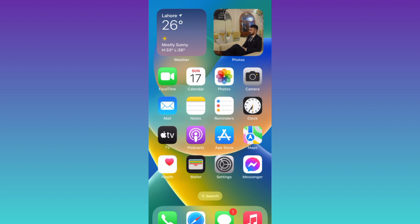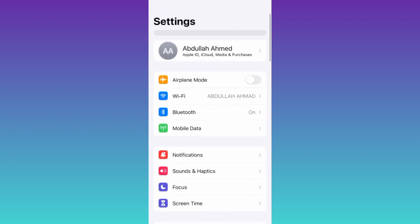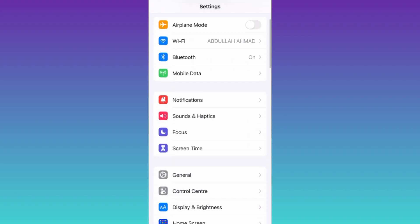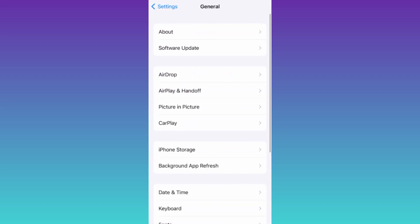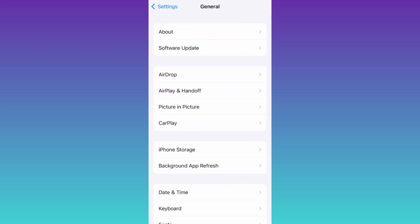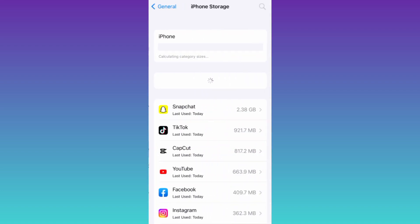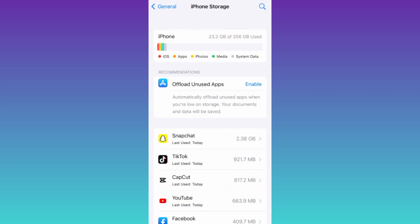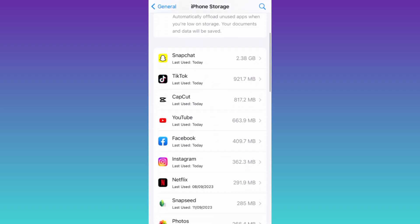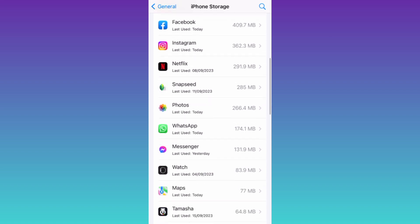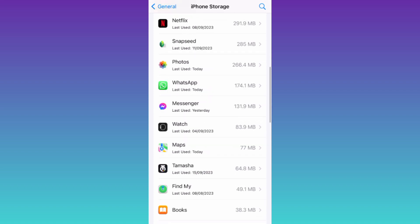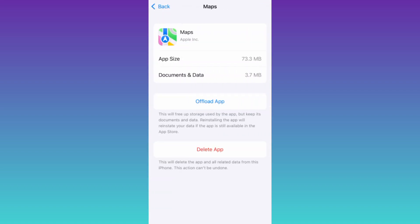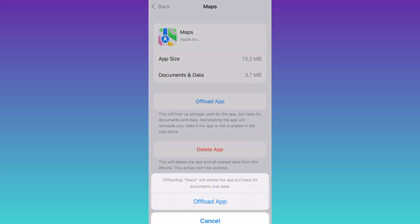Go to your phone settings, scroll down and click on General, then tap on iPhone Storage. Once again, scroll down and search for Maps. Click on it, then click on Offload App.